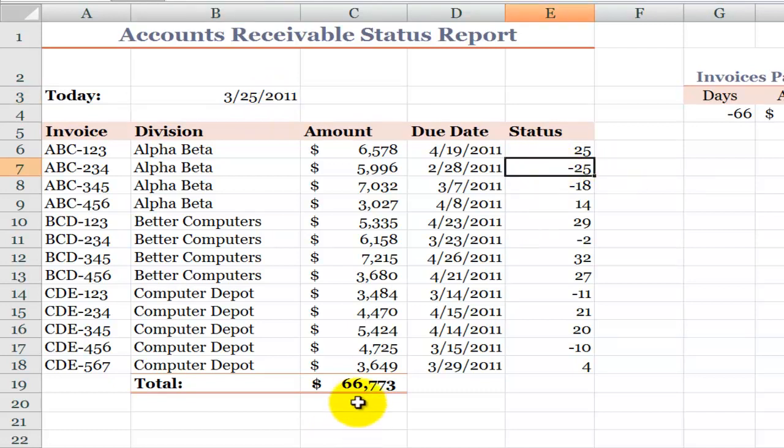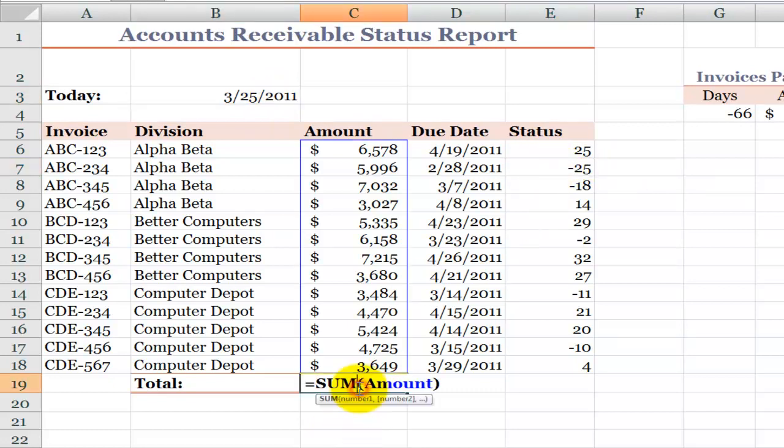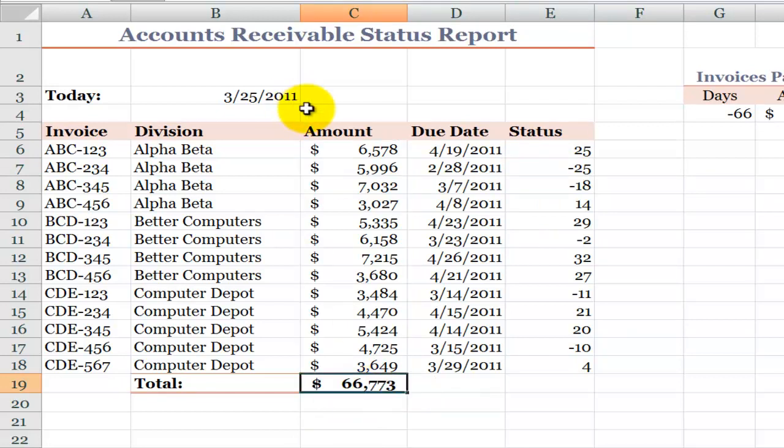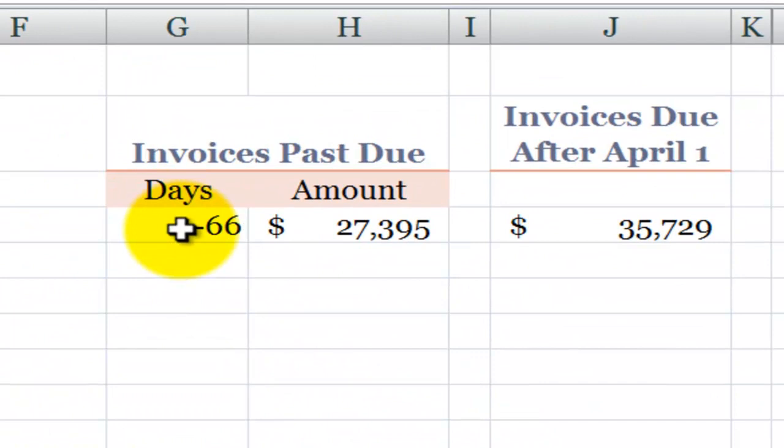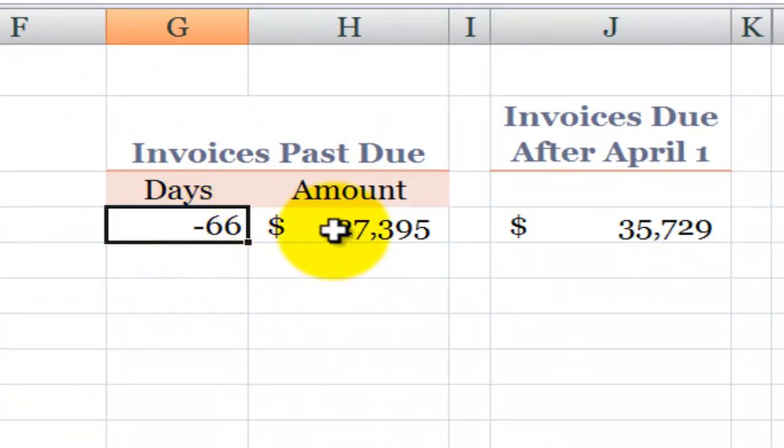Now before we go any further, let's see how we've used the simple SUM function to total up our accounts receivable. Now we want to ask questions. Give me the number of days past due and then give me the amount that is past due.